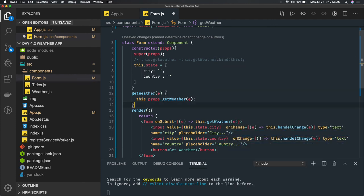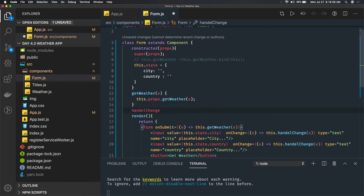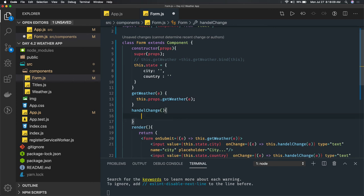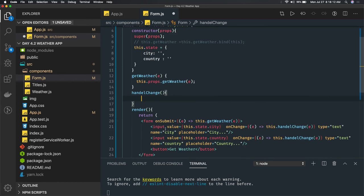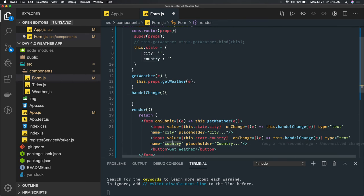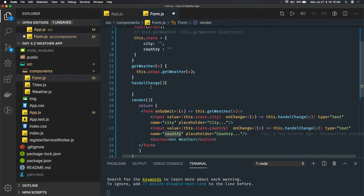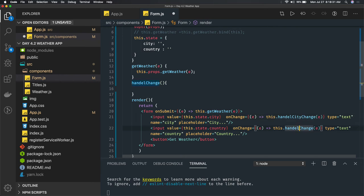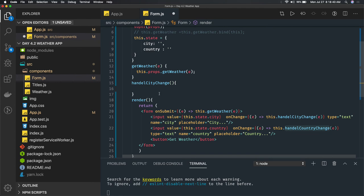We have a handleChange method. You could write two different methods or a single one. You can check the event name attribute — city or country — and update the state accordingly. Let's create separate methods: handleCityChange and handleCountryChange. When city changes, update city; when country changes, update country.